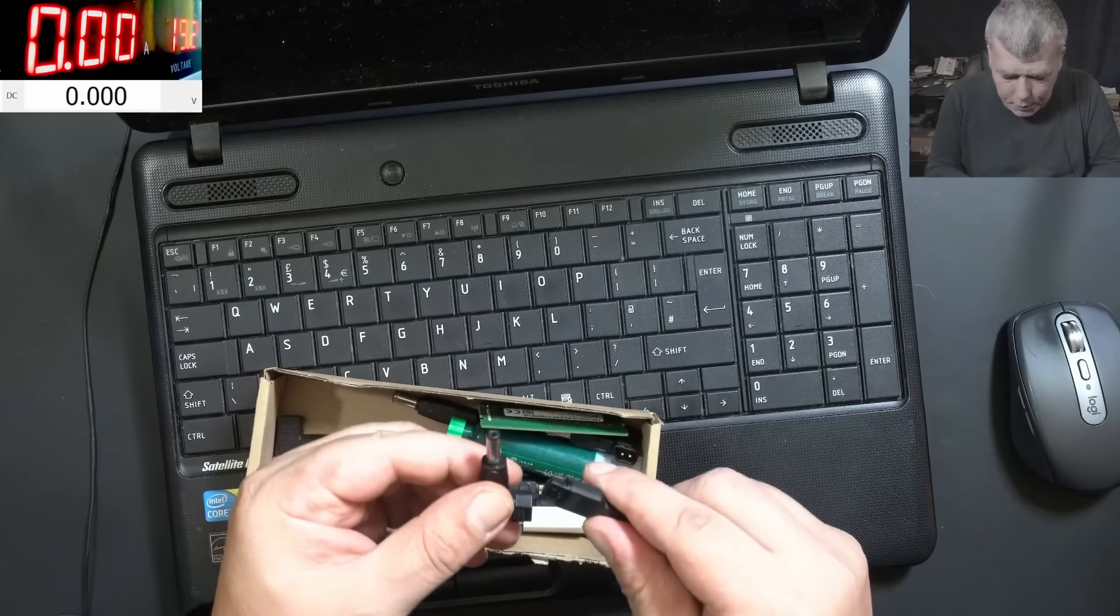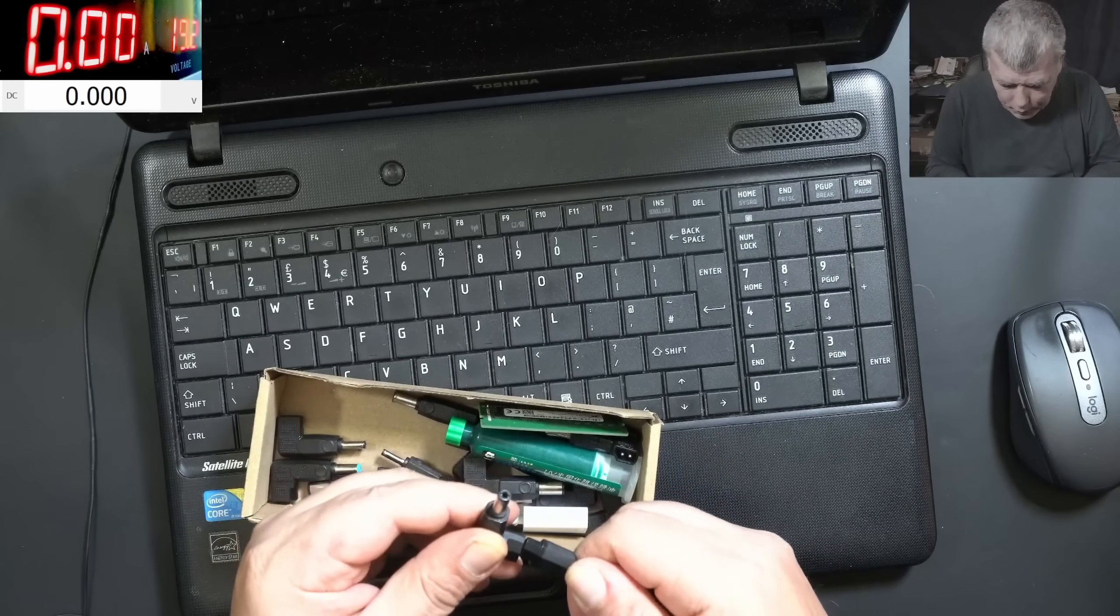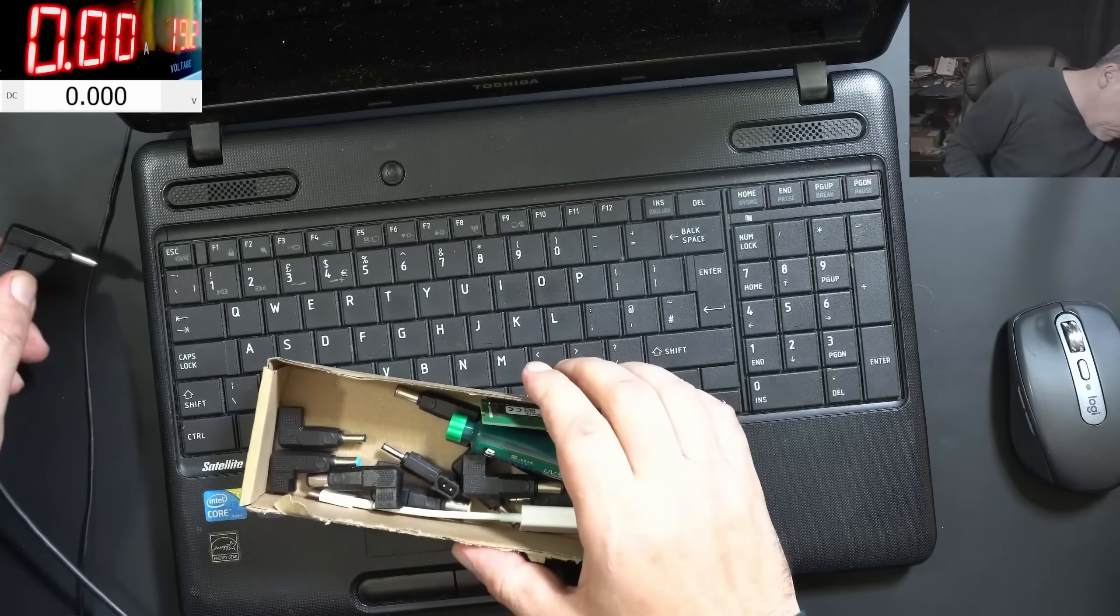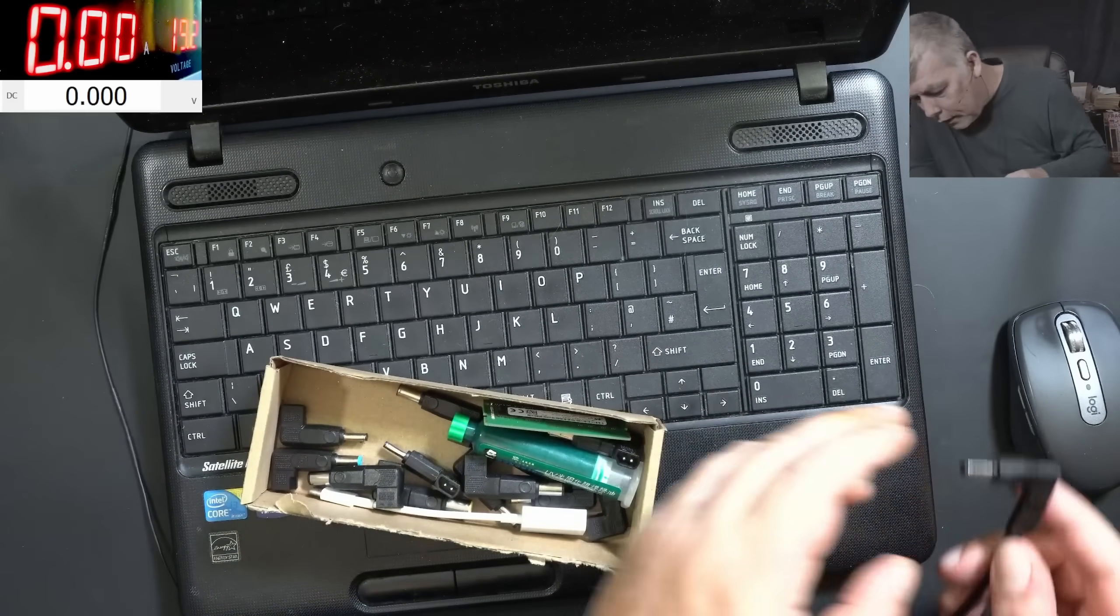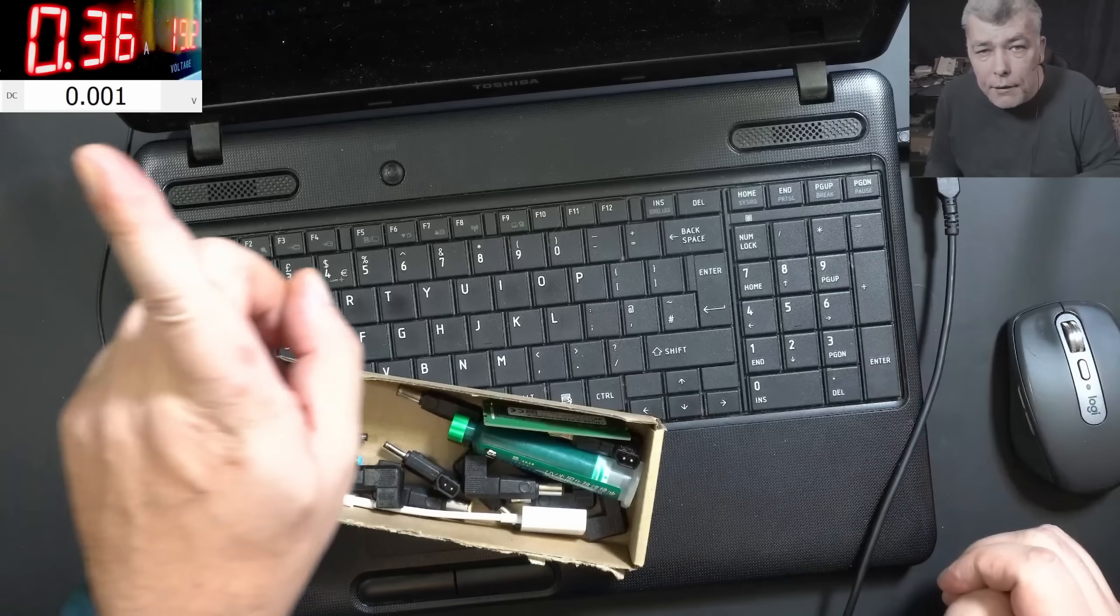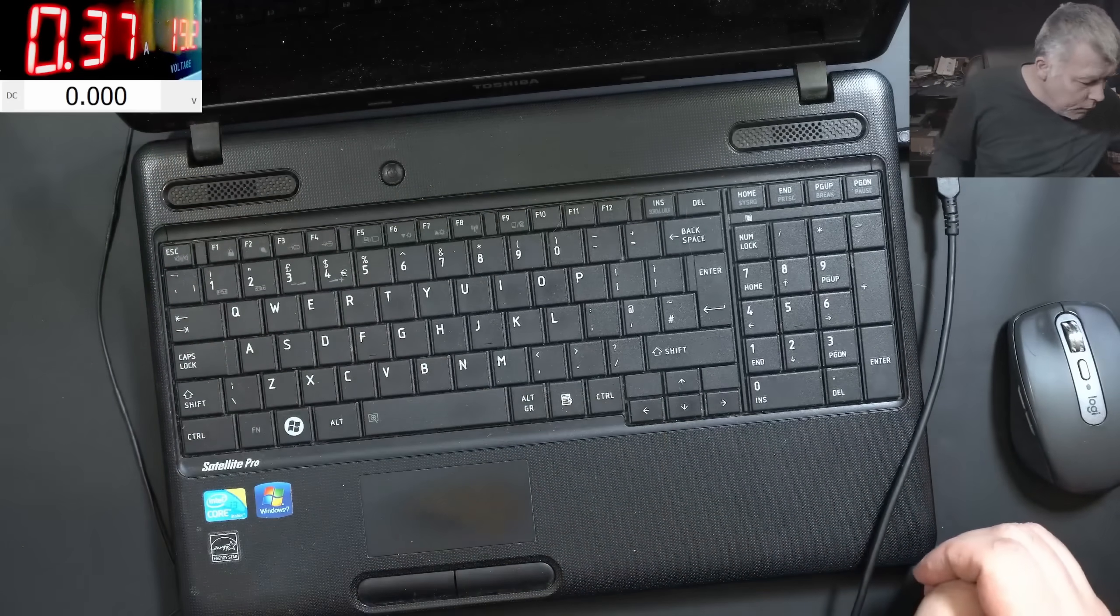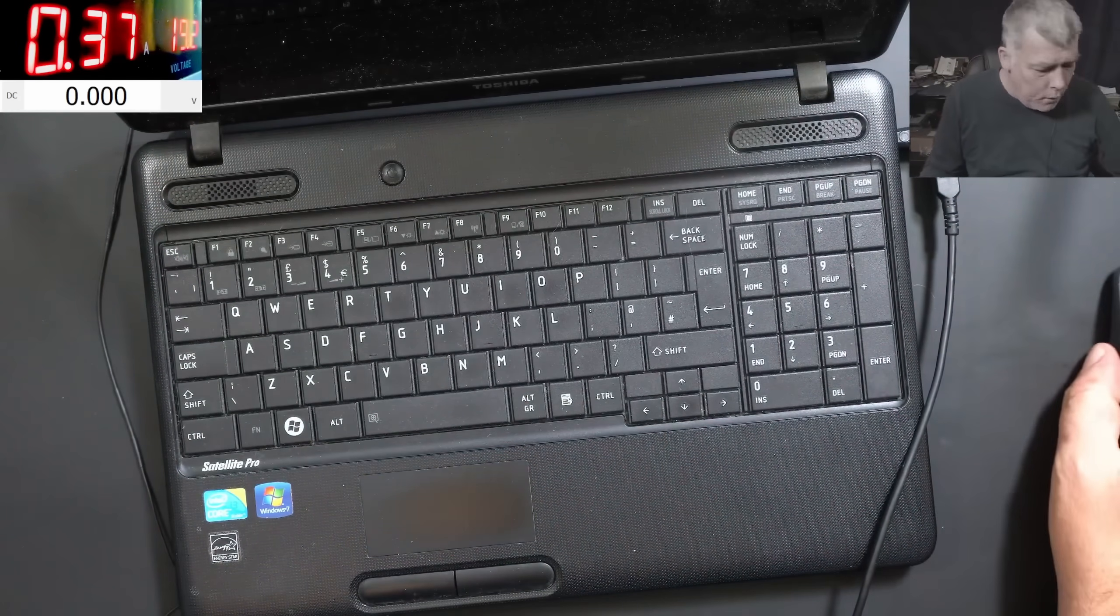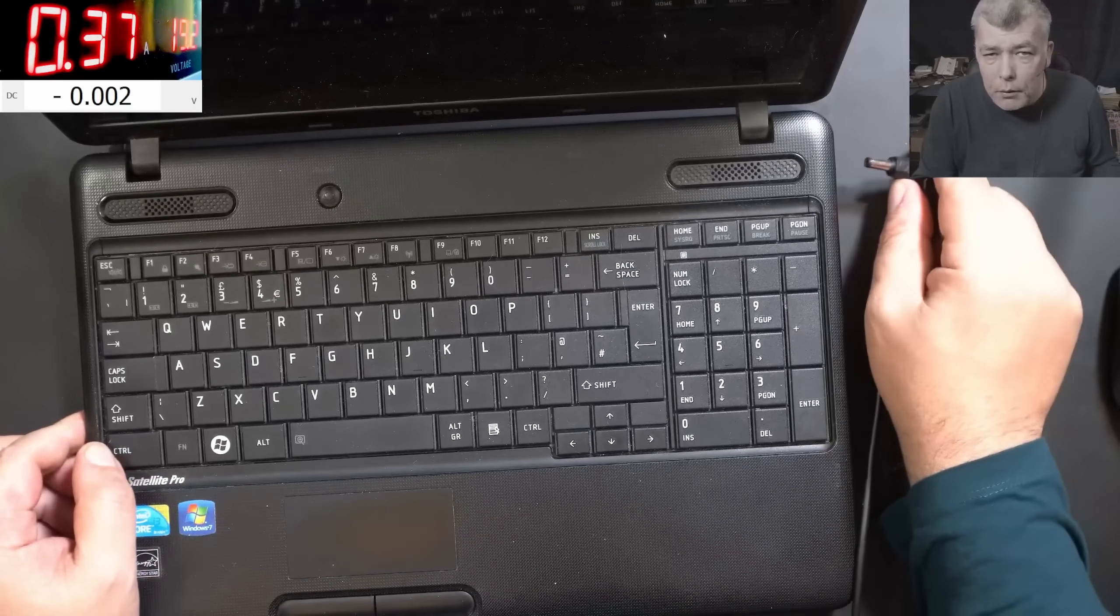We found the Toshiba plug, we found that plug in the charger here. And it's taking 360 milliamps. Now one problem.